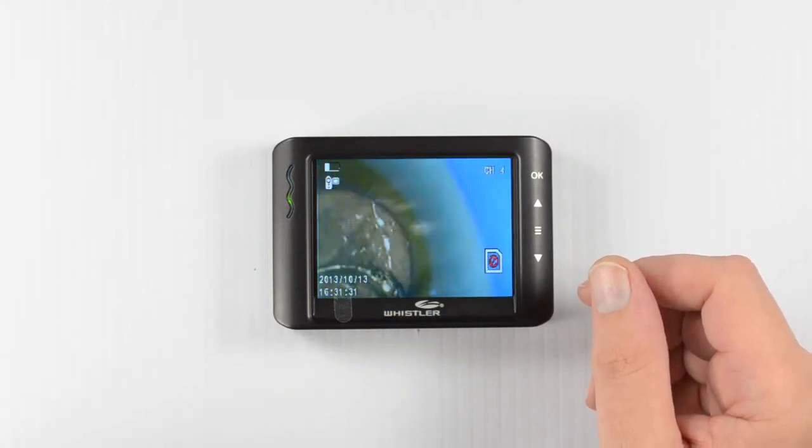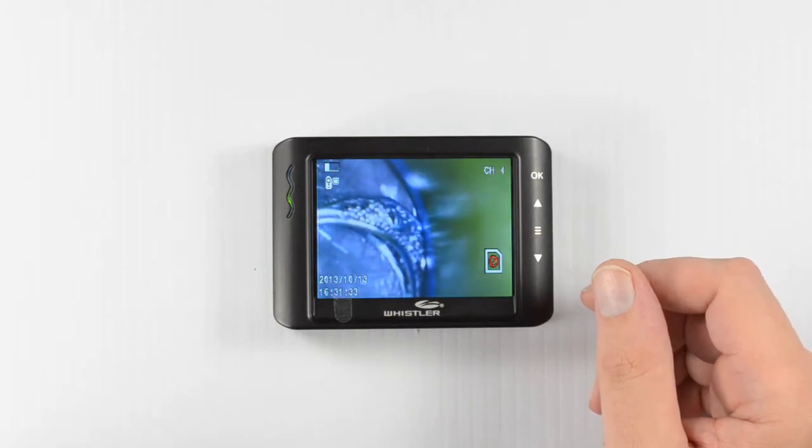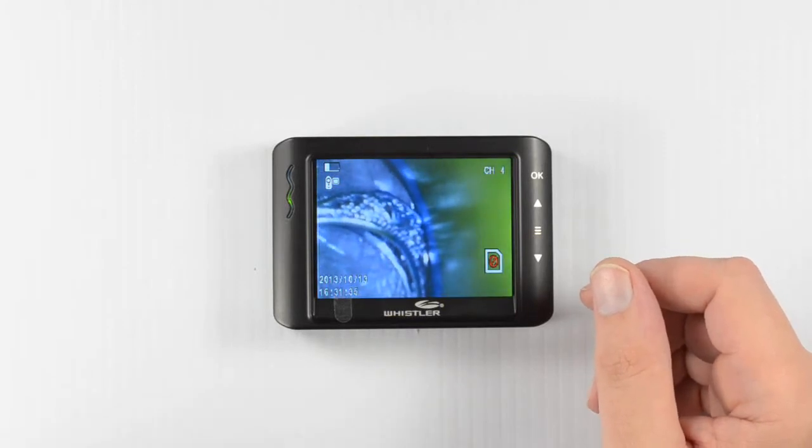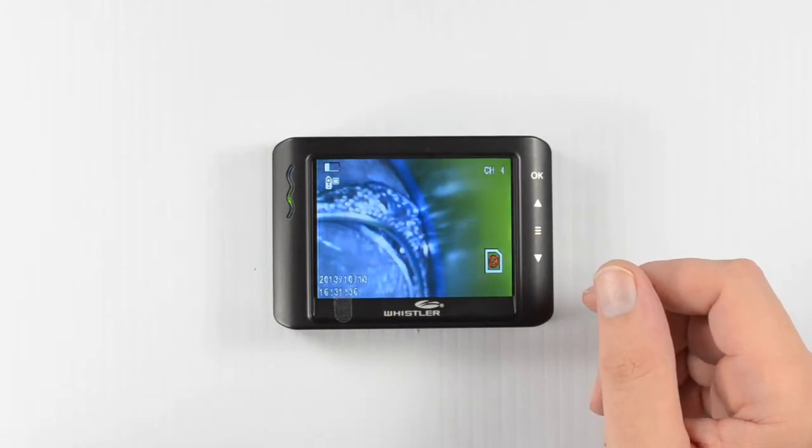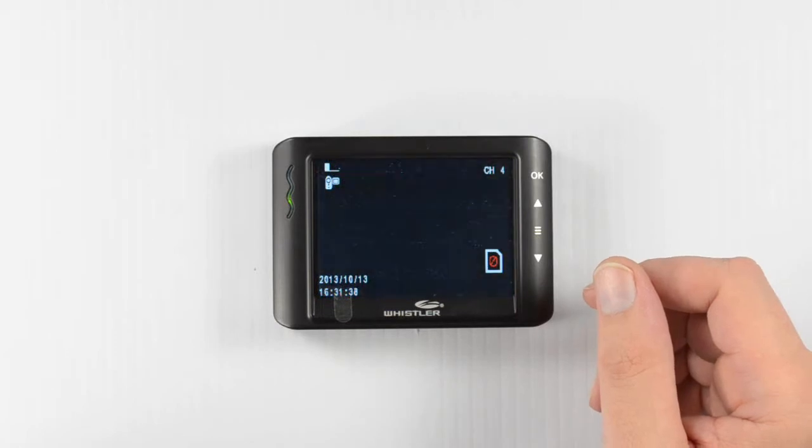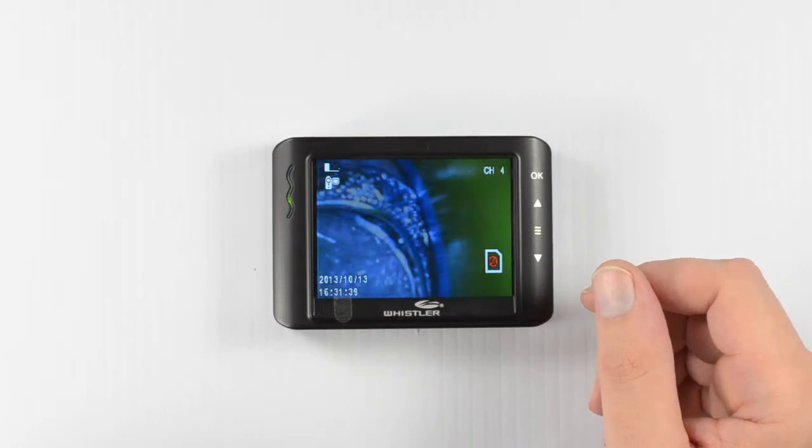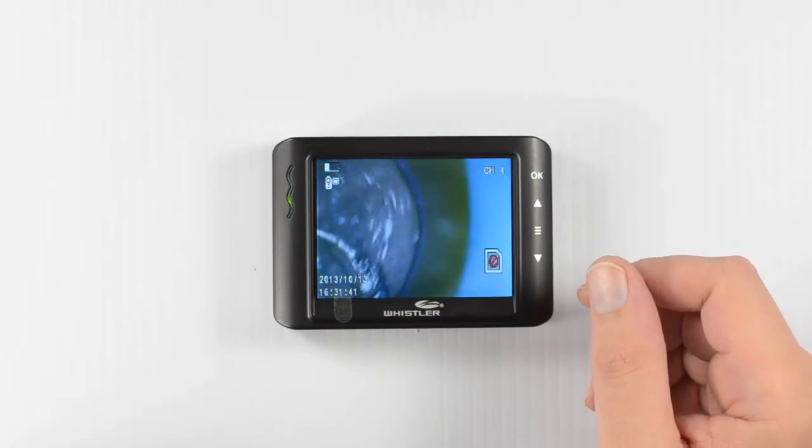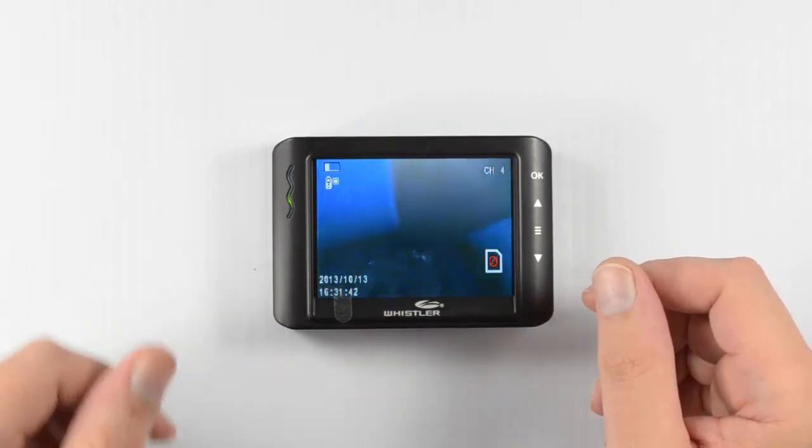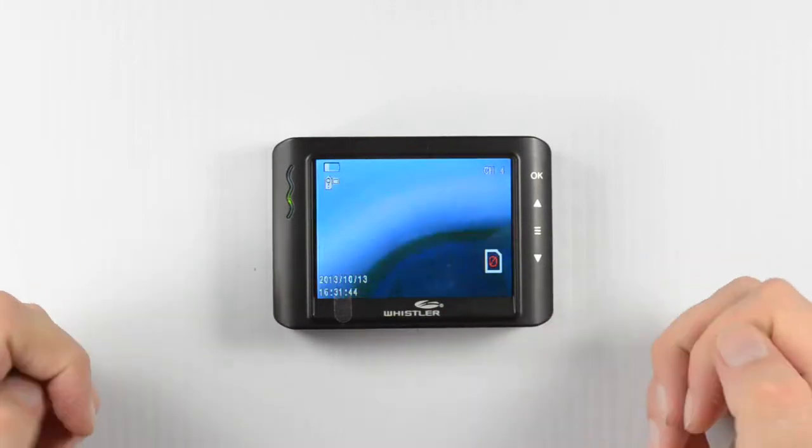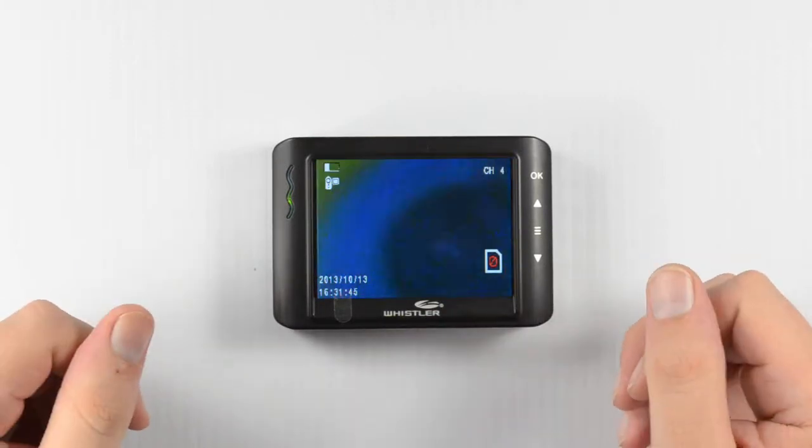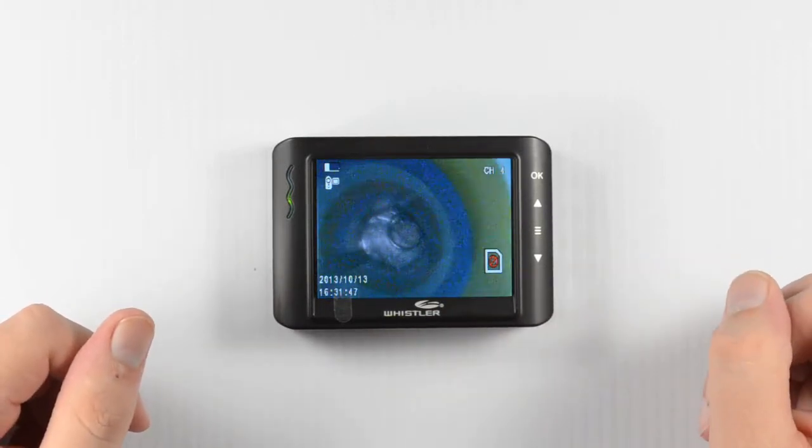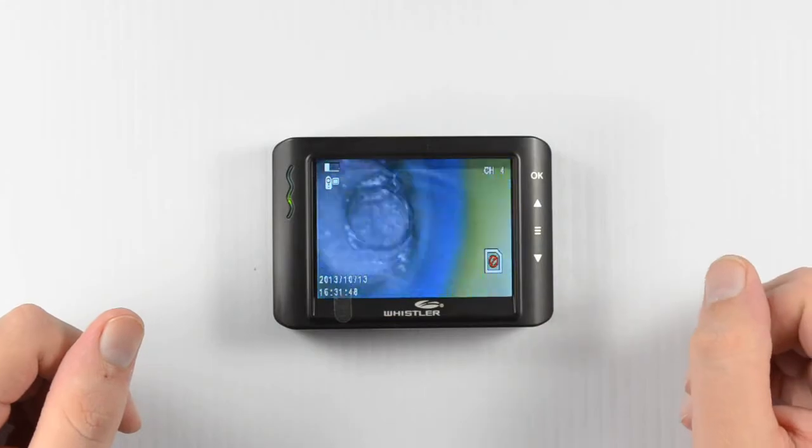OK, so these are the features of the WIC3509P inspection camera from Whistler. You can learn more about this product and our others at our YouTube channel. That's at youtube.com slash Whistler Group Inc. While you're there, don't forget to subscribe. And as always, thanks for watching.